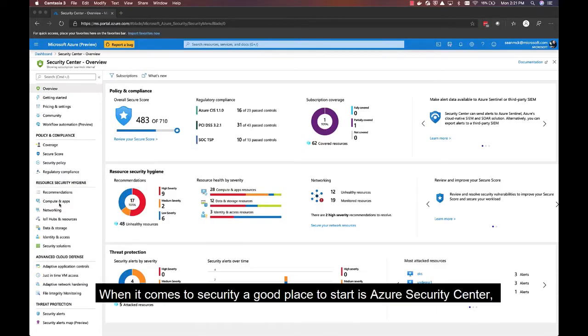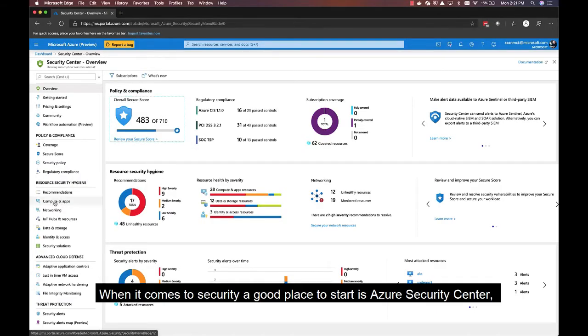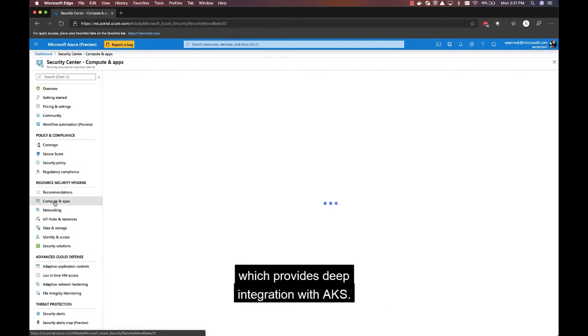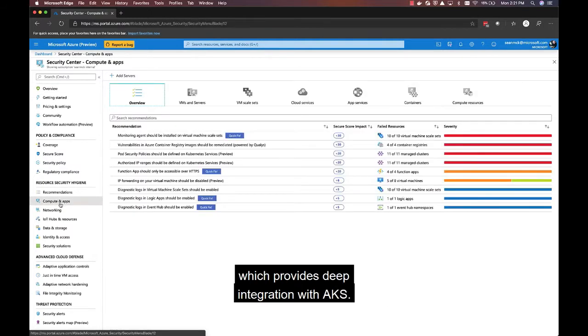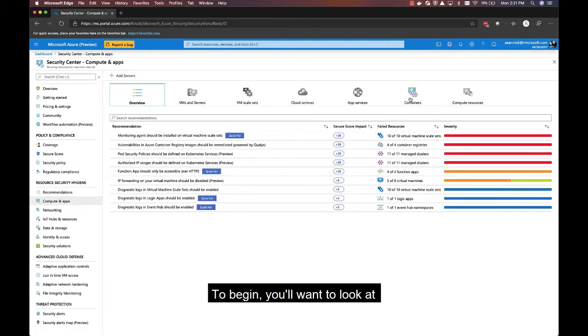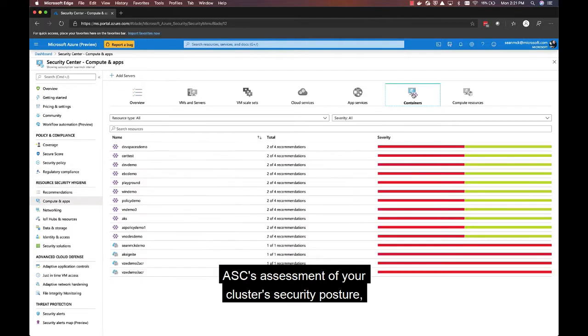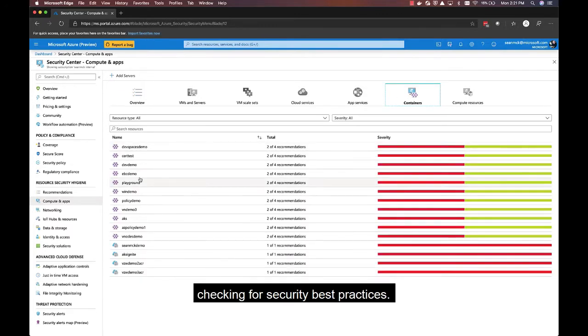When it comes to security, a good place to start is Azure Security Center, which provides deep integration with AKS. To begin, you'll want to look at ASC's assessment of your cluster's security posture, checking for security best practices.